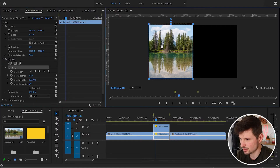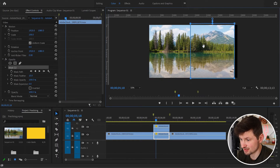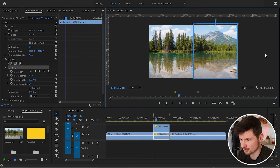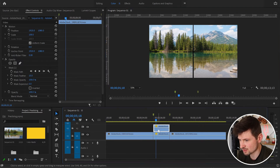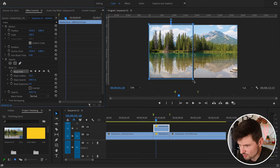Then I'll grab the mask and move it to the right until we even it with the other mask. There might be a few gaps that we need to adjust, but don't worry — I'm going to go back to the first mask and click on it.